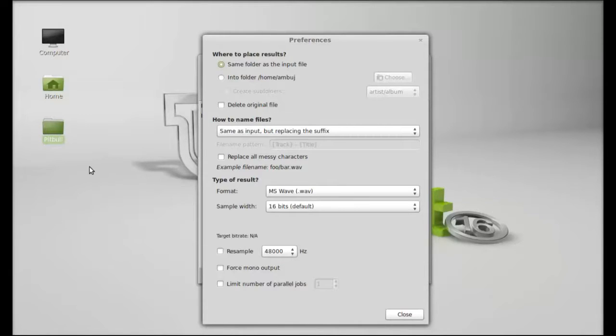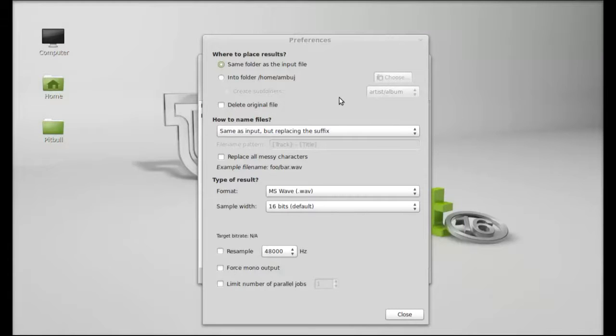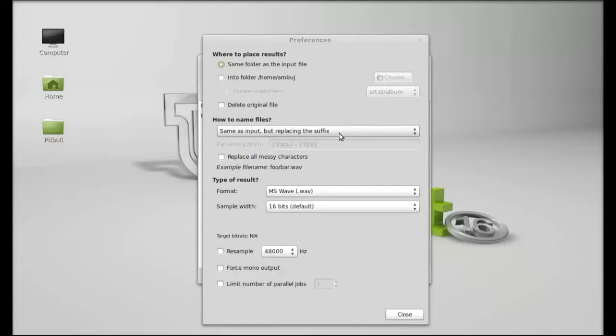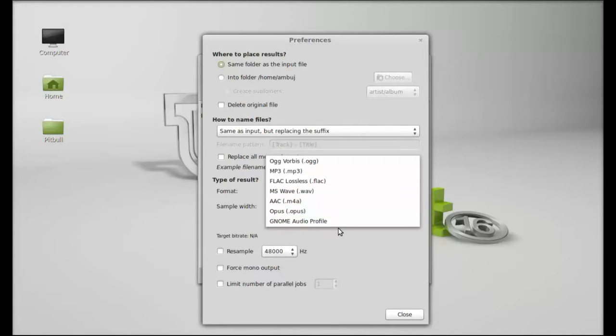Next, how to name the file - same as input but replacing the suffix. I am going to keep the same. Next, type of result - I'm going to select this as .ogg, quality normal, and close.